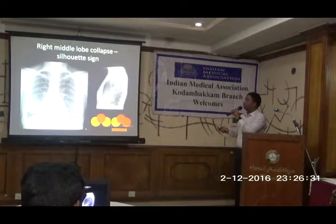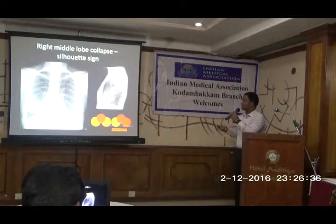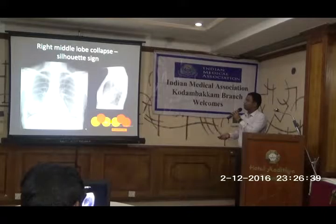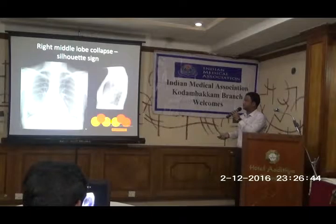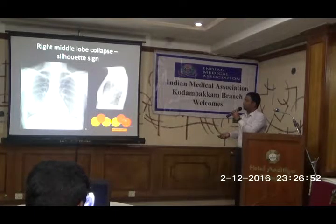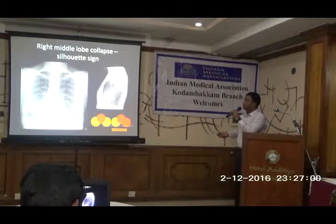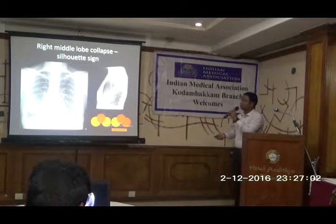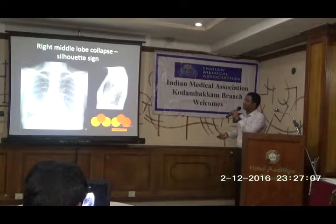Now we move on to right middle lobe collapse. We use the sign called silhouette sign. When two different objects of different density are placed close to each other, the margins are easily appreciated. Whereas when structures of the same density are placed close to each other, the margin is obscured — this is called the silhouette sign. In radiology, silhouette sign positive means there is a loss of definition. This is a case of right middle lobe collapse.